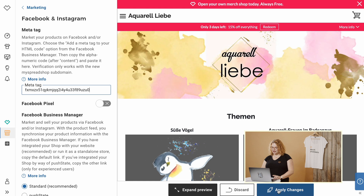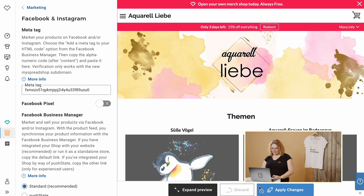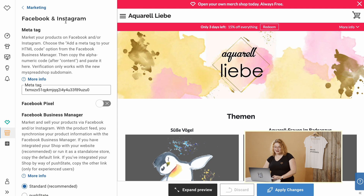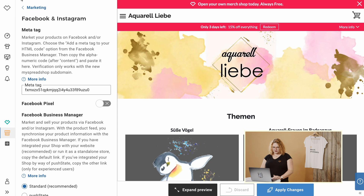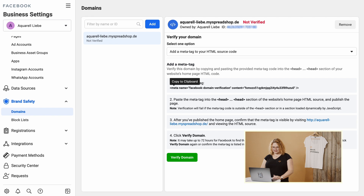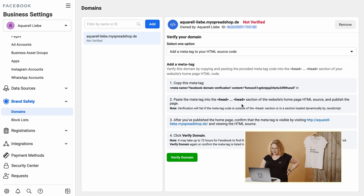Now click Apply Changes. And it's done. Now we just go back to the Business Settings in our Business Manager and click Verify Domain. Congratulations, your shop is verified.